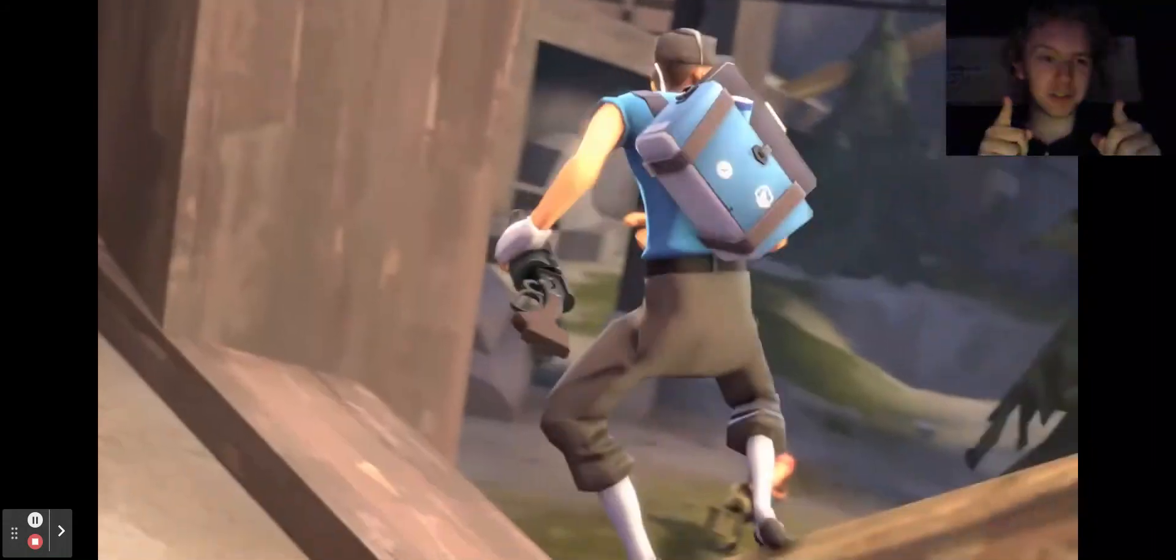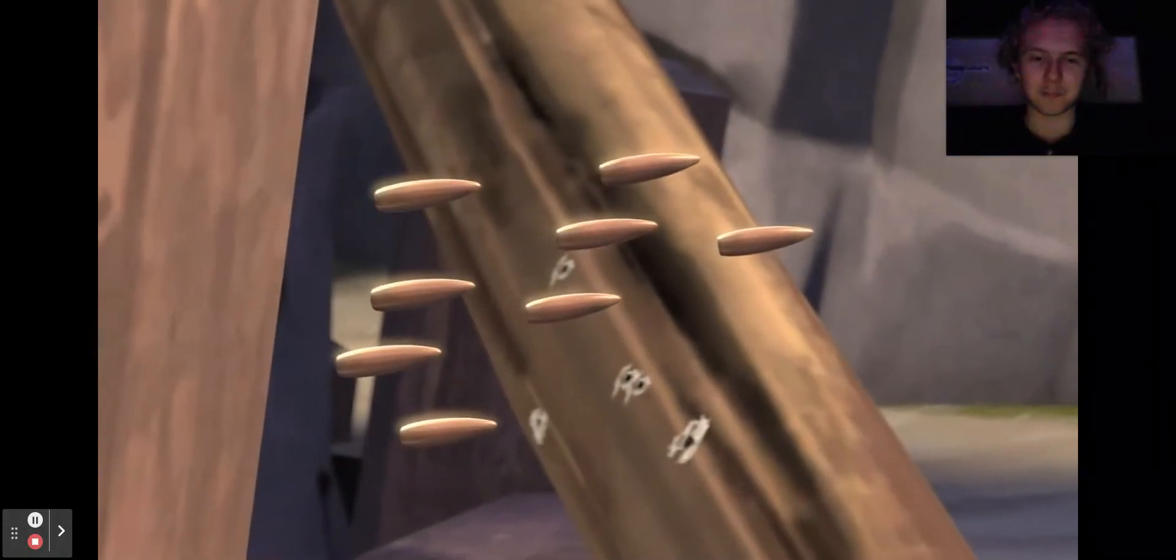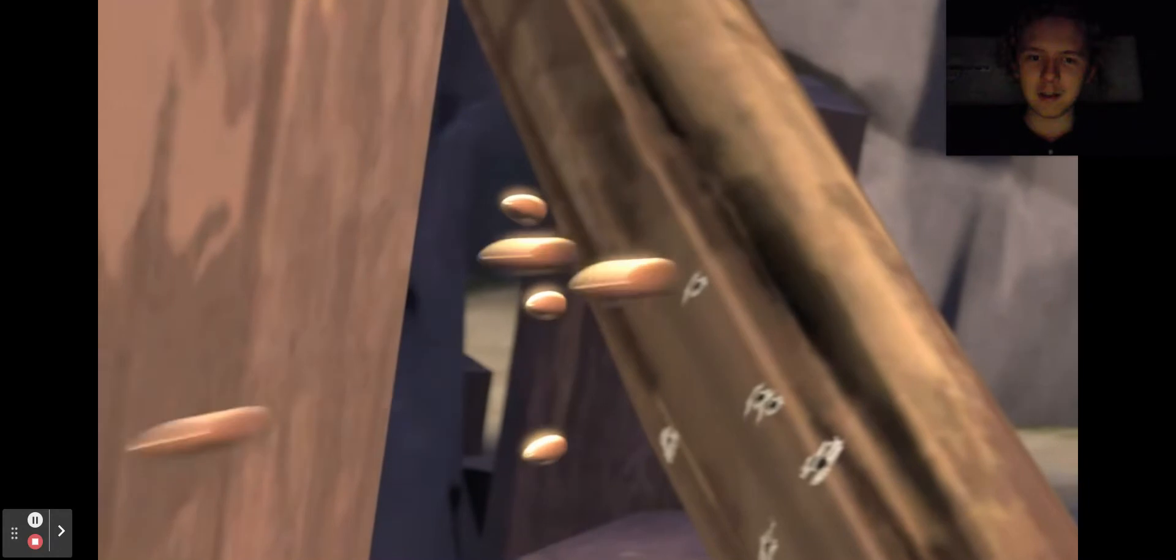Yep, he totally seems like a girl. You better run scout, and you better get hit by heavy because he's gonna get you right now.